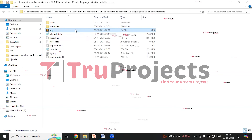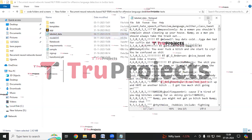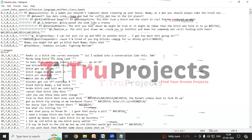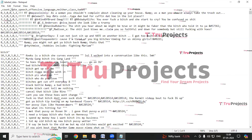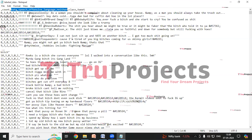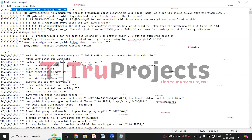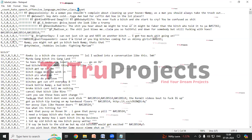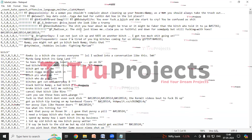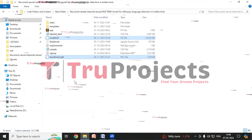There is the labeled data CSV file which contains the required offensive text data. The dataset contains annotations from CrowdFlower users indicating the presence of hate speech, offensive language, or neither in tweets. The data includes the number of users who coded each tweet, the number who judged the tweet into hate speech, offensive language, or neither classes, the majority class label, and the actual text content of the tweets. There are also model files which contain algorithm information; these files will be loaded into the project code during runtime to utilize the trained models.